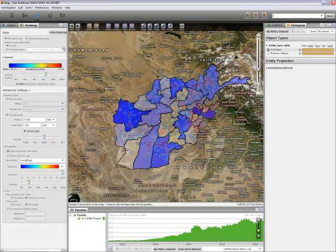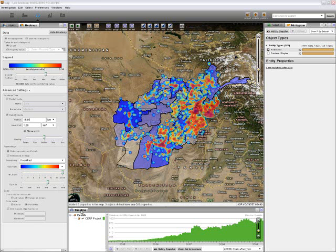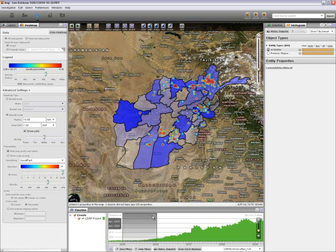Now I can go to my heat map and increase the opacity, which will show the population distribution of Afghanistan overlaid with the number of CERP projects. From here, I can use the timeline to create a temporal filter comparing the amount of CERP projects that occurred during 2005 to 2006 versus during 2008 to 2009. Looking at the 2005-06 data, you'll notice that there weren't a lot of CERP projects during this timeframe.